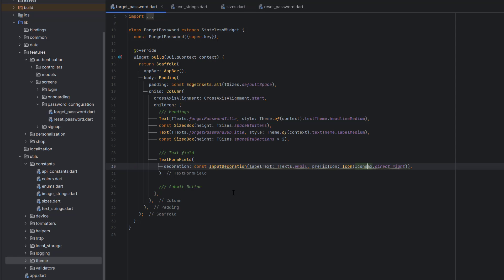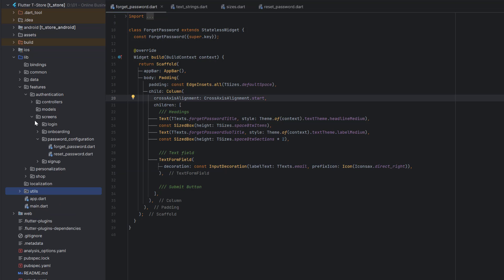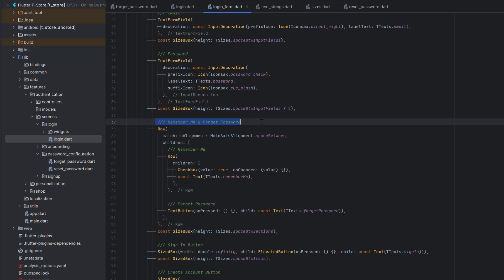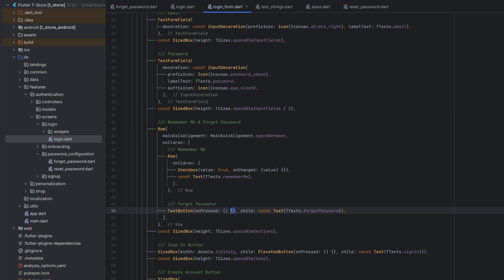The Iconsax package is already being used in the pubspec.yaml file. Now go to the login screen — inside the login form we created a 'Remember Me' and 'Forget Password' option. For the forget password, when this button is clicked we want to redirect the user to the forget password screen using Get.to(). Make sure it should be inside a function, and then Get.to() will navigate to the next screen.